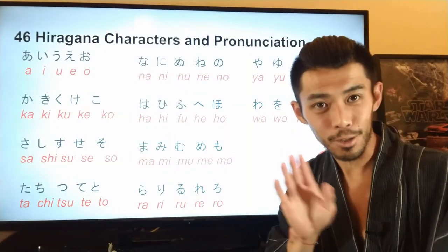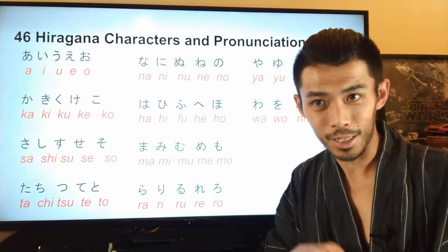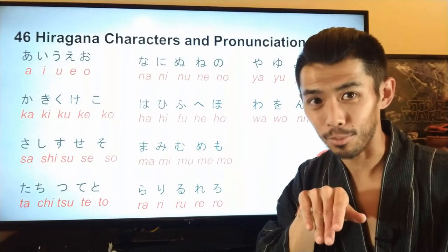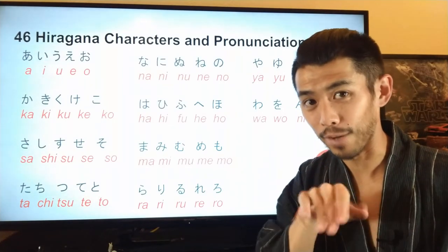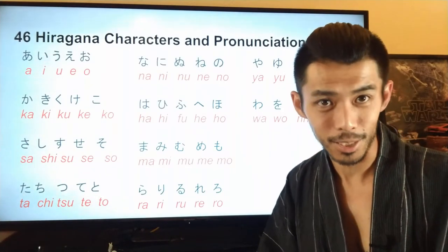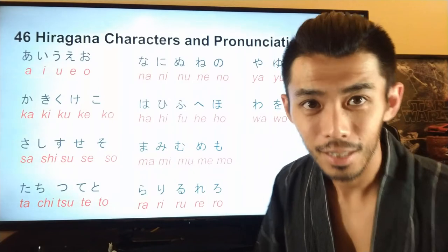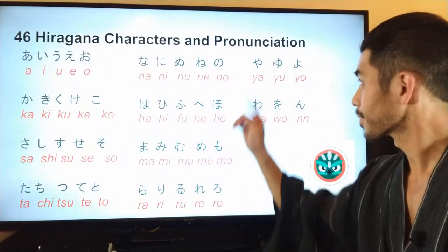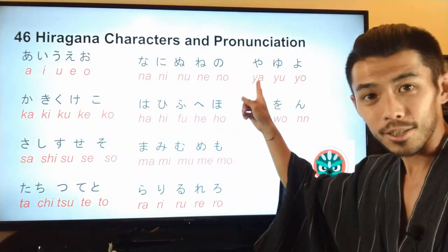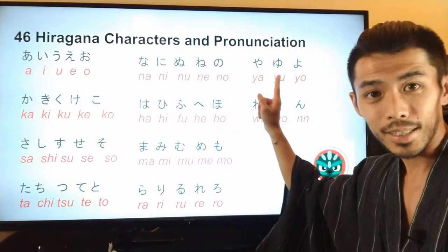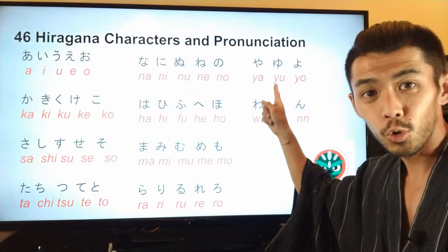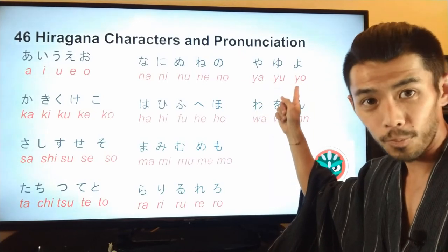If you're not familiar with that tongue flick when pronouncing, you might have to practice that a little bit. Next line starts with y: ya, yu, yo.